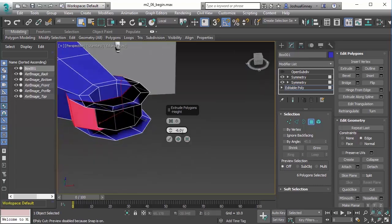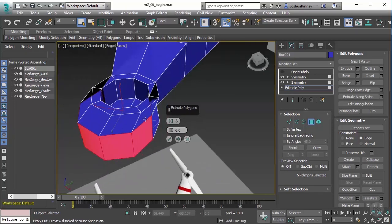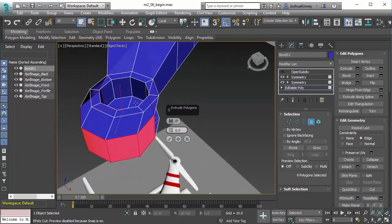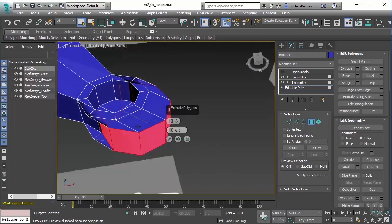So now I have it set to negative six. Let's set it to positive six. And you can see that it keeps them all together and keeps them in the same shape and extrudes them out in the Z direction here.